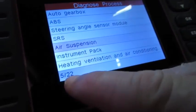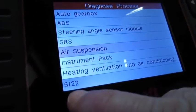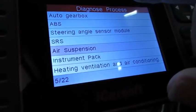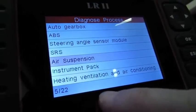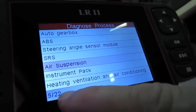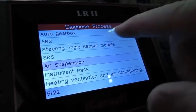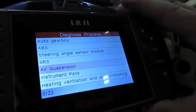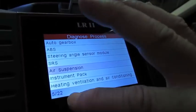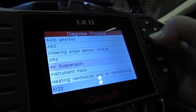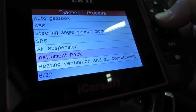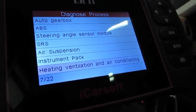On the lower left-hand corner, this is telling you that you have 22 different modules that you can get into, do a diagnostic process on. This would be number five. We scroll down, instrument pack number six, heating and ventilation.